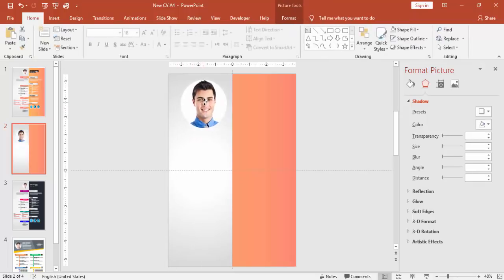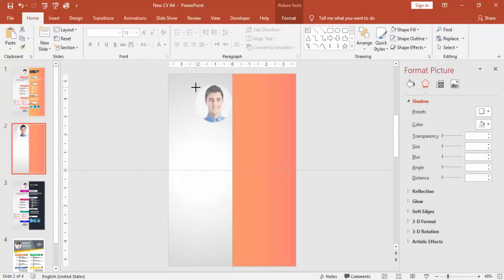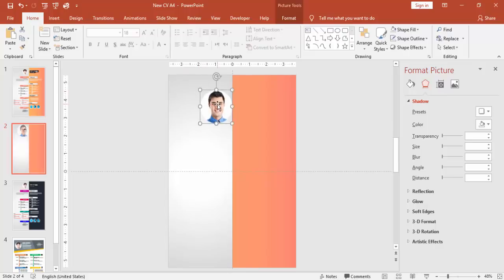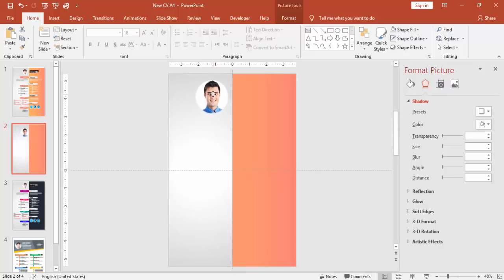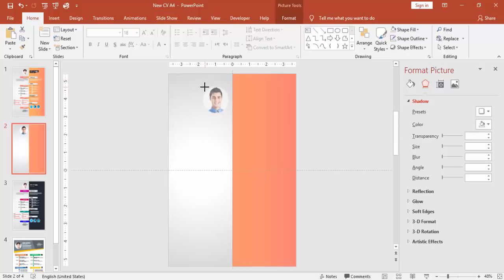So you can see that the image is now in the circle. Make it a smaller one and put it on the top.